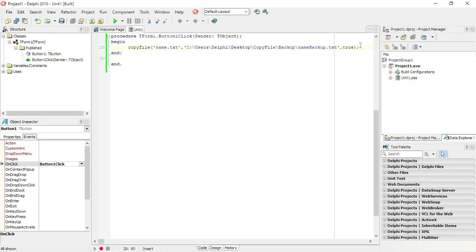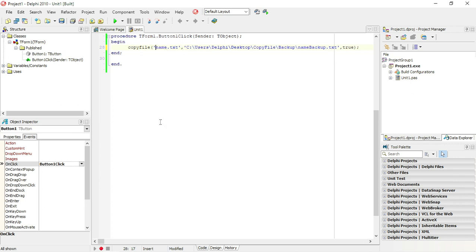You can also copy any file on your PC. You can specify a source path here as well — the file won't always be in the same folder as your Delphi application, so you can change the source path just like we did with the destination path. That way you can copy any file from your PC to any location, and as mentioned, you can also copy to a network location using a mapped drive letter or an IP address.